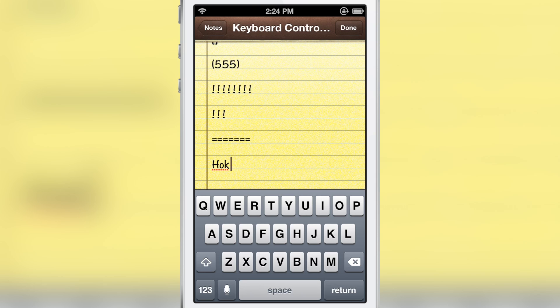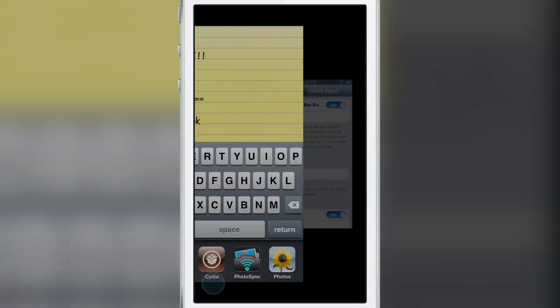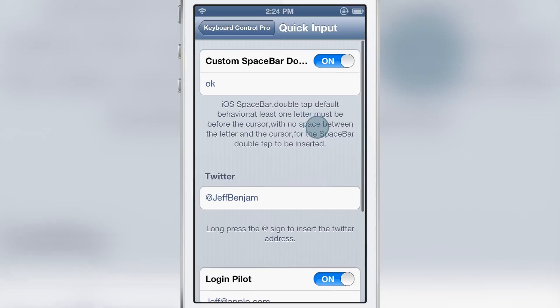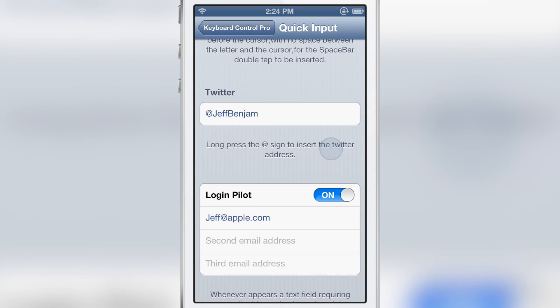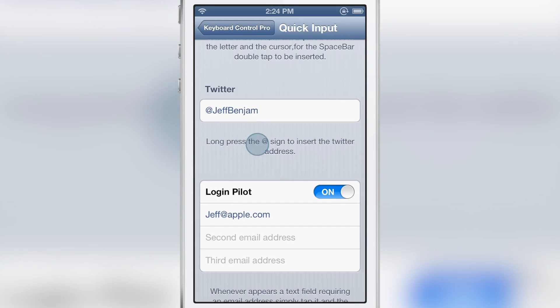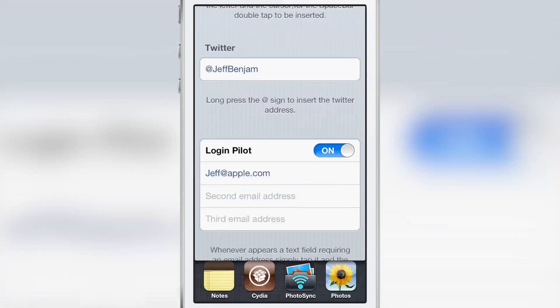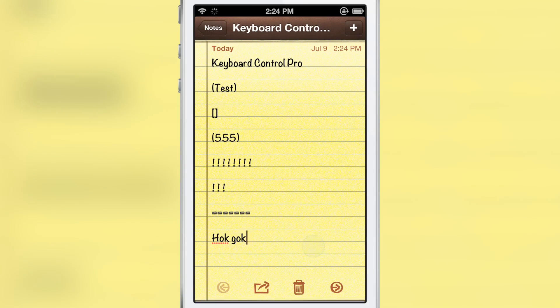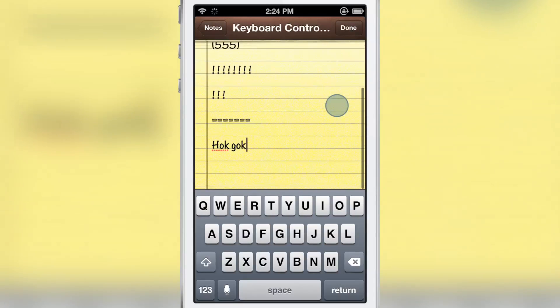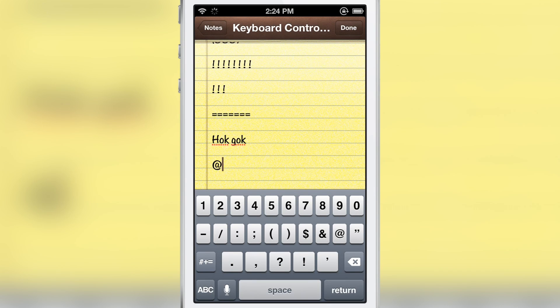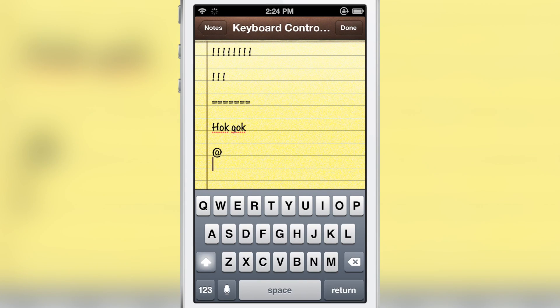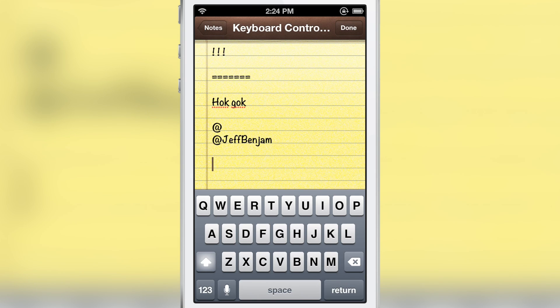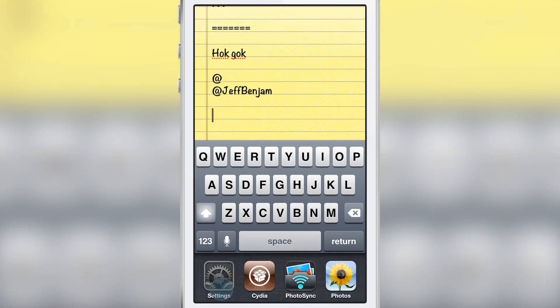It'll automatically put in okay. Put in a G, double tap spacebar, it'll put okay again. You can set that to whatever you want. You also have Twitter here. If you long press the at sign, it will insert your twitter handle there. So if I just tap the at key right here, it just puts in the at key. But if I tap and hold and release, it puts in my twitter handle just like that.